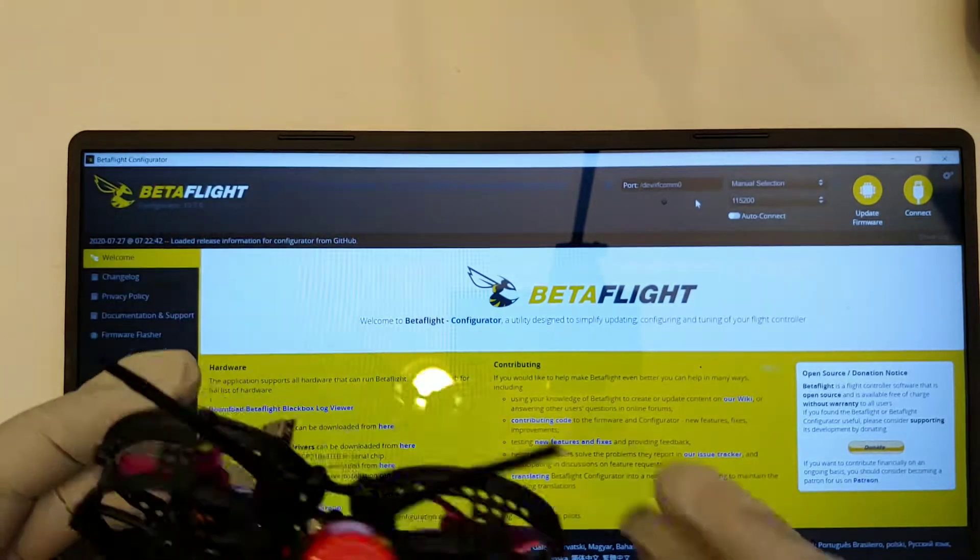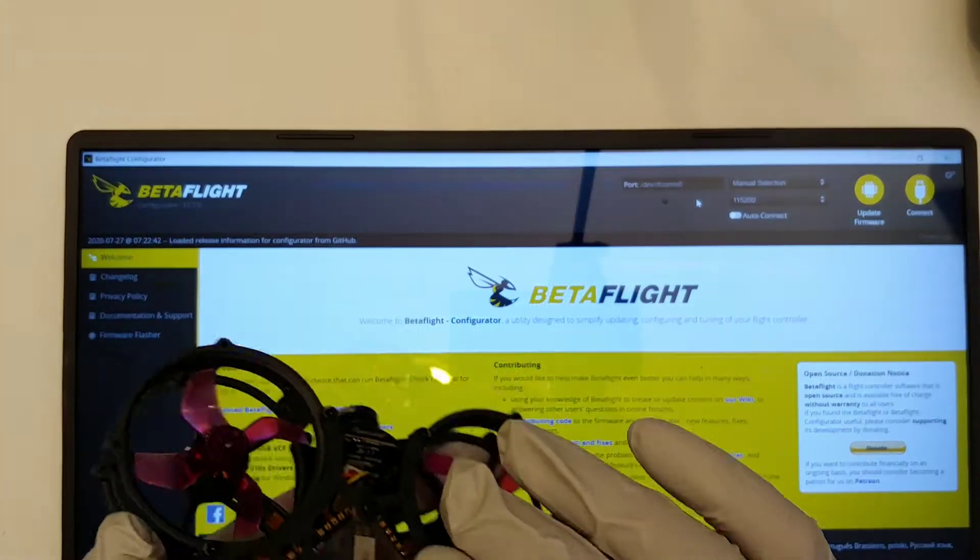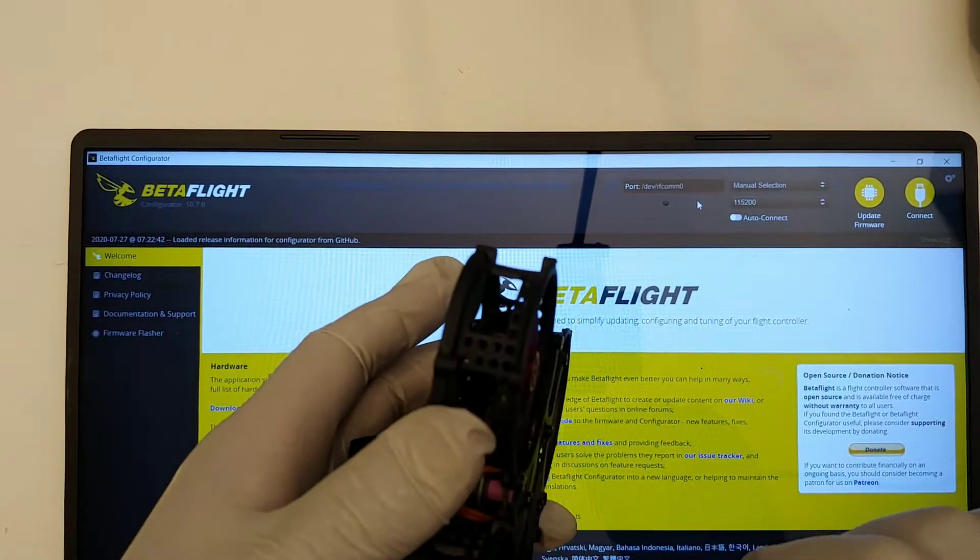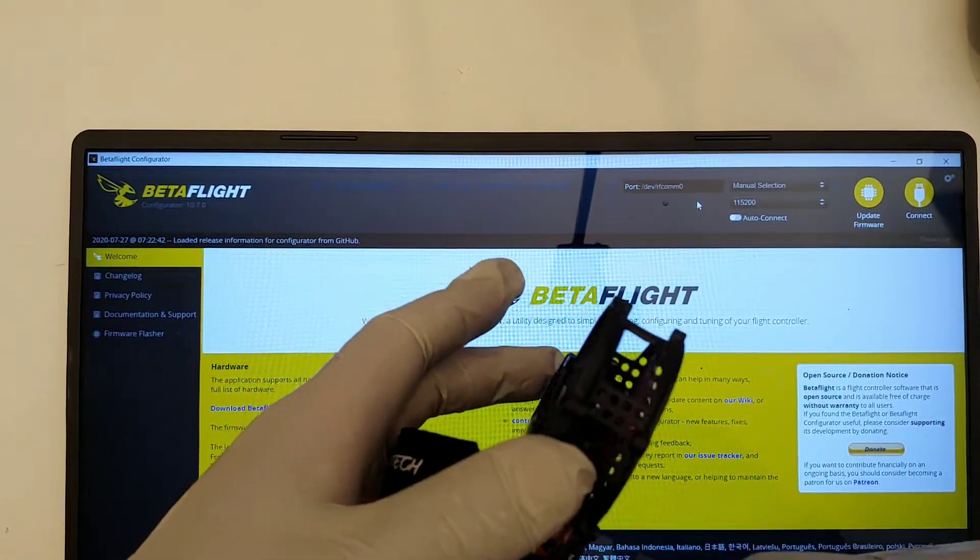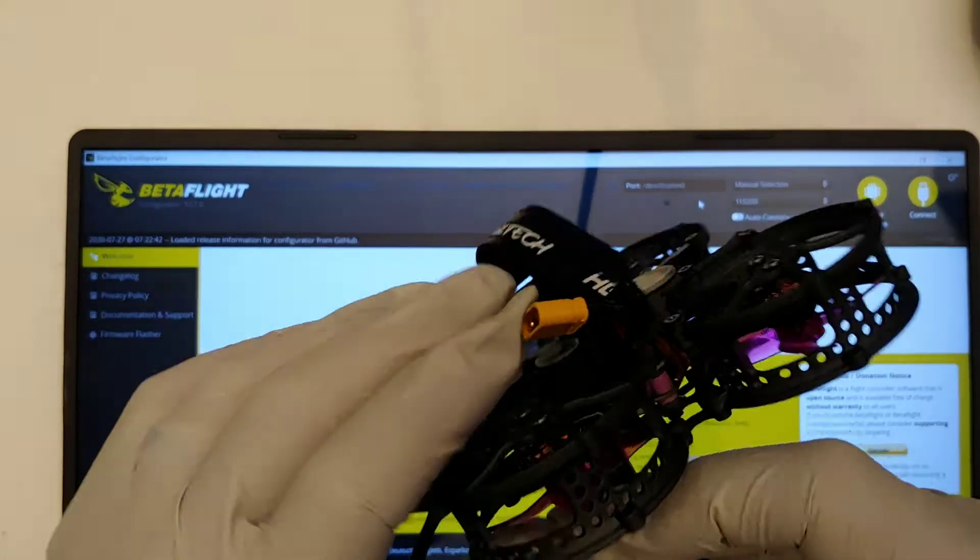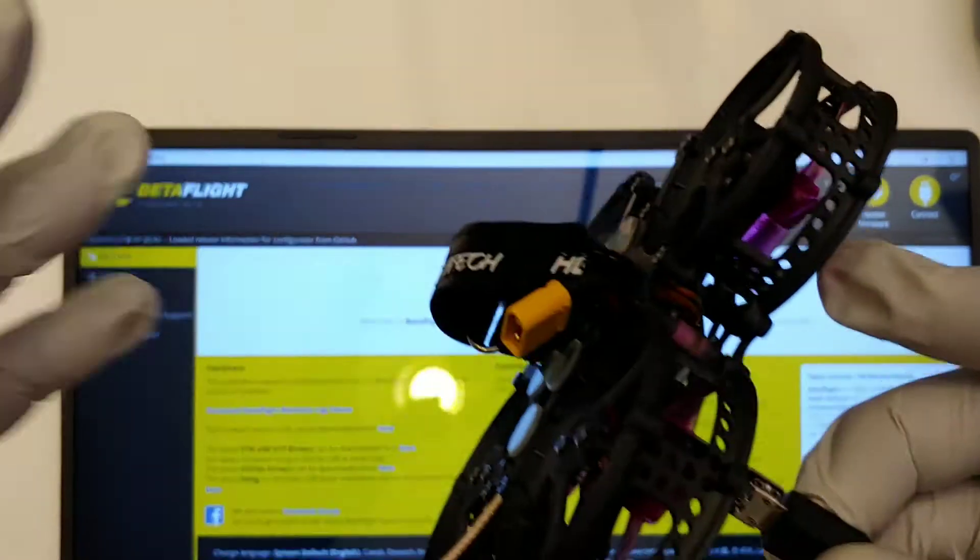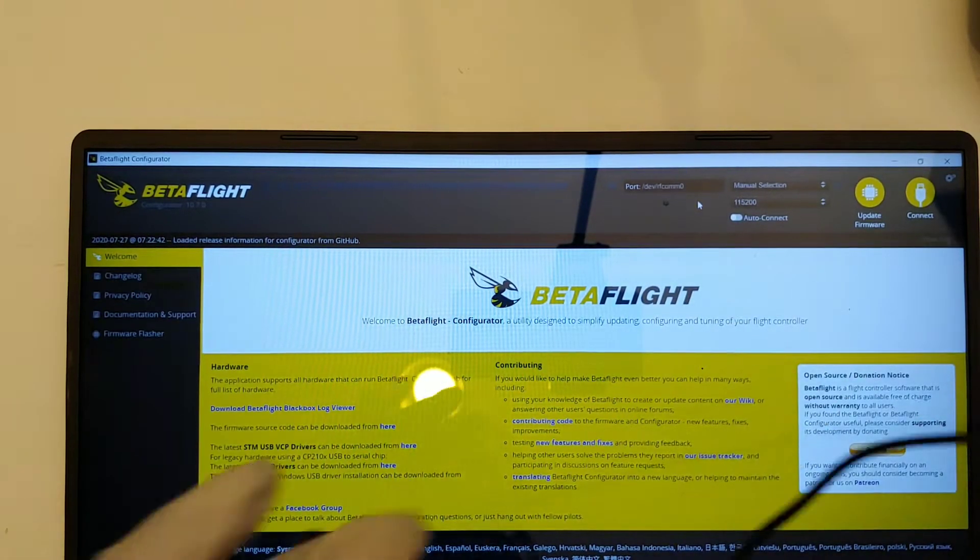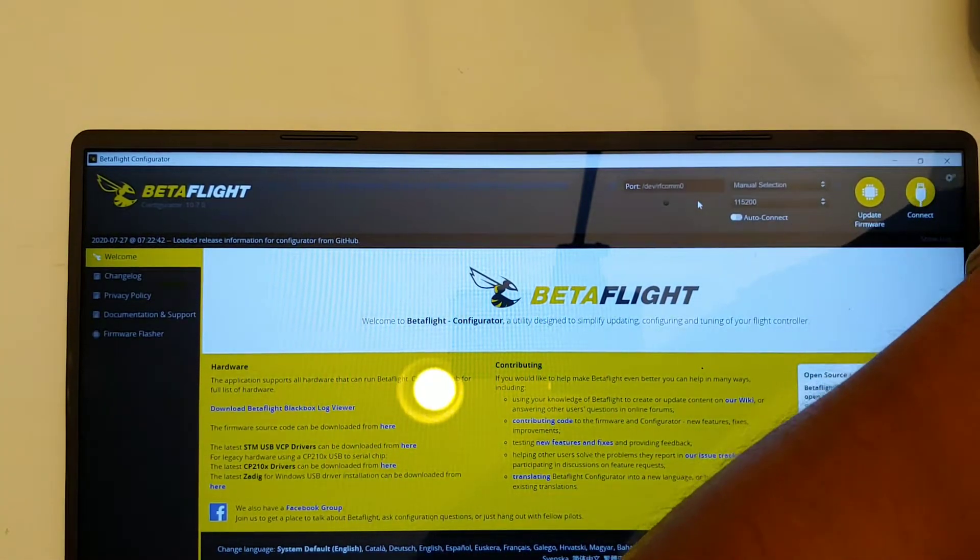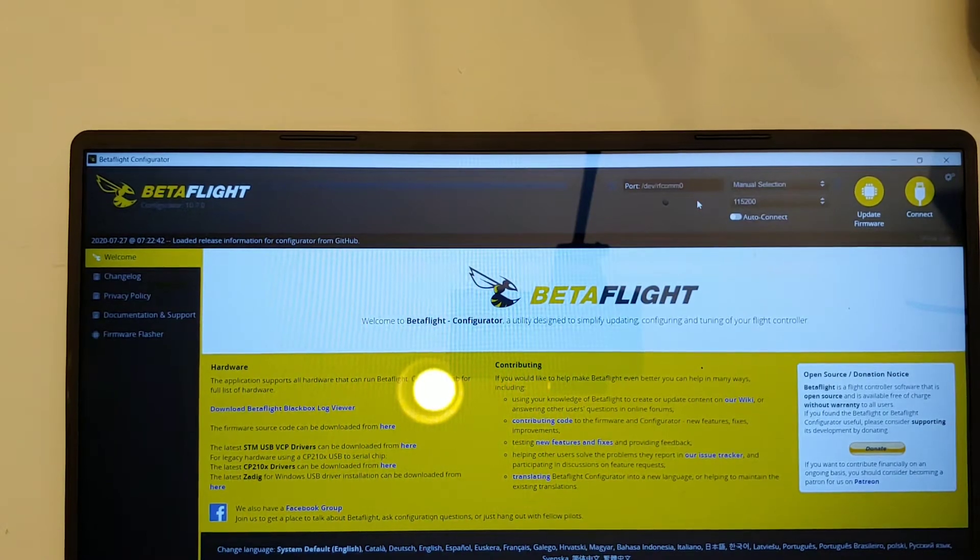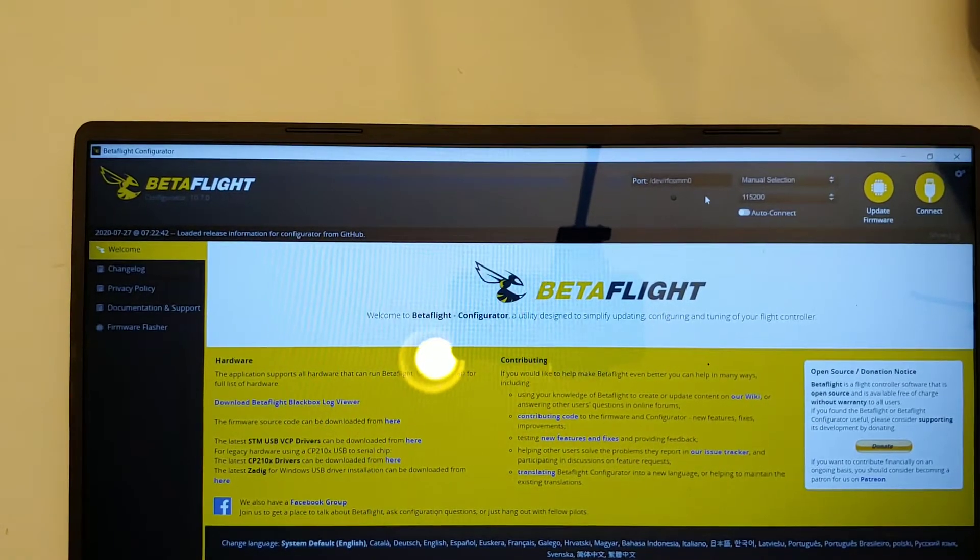But for some reason it didn't work. So if you're having this problem, this is the only quad that was different. I'll show you guys real quick.